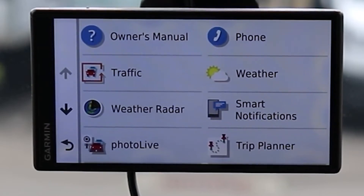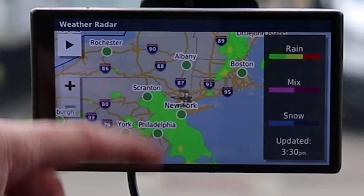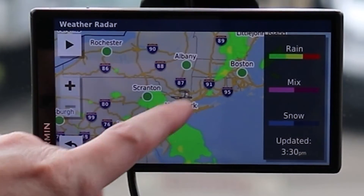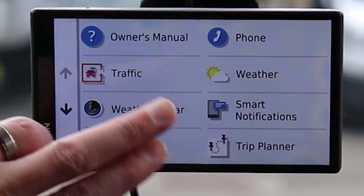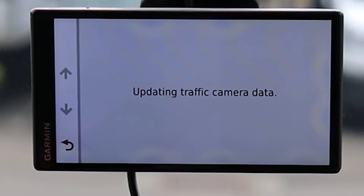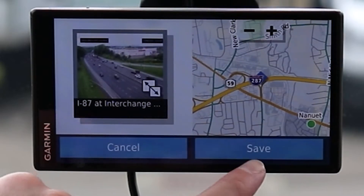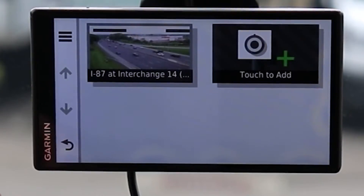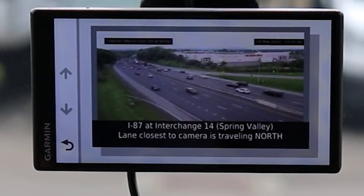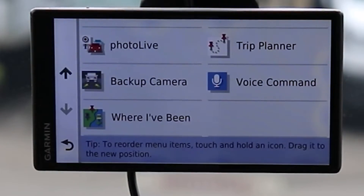Selecting Weather Radar can take some time to load and relies on your smartphone. If you have a smartphone there are better standalone apps, but if you're looking for all-in-one this is where you'd get it. Photo Live is for traffic cameras — it also uses the smartphone app and may take a little time to load. Here we can see our traffic camera and its location; I can select Save to favorite it and quickly access it from here.